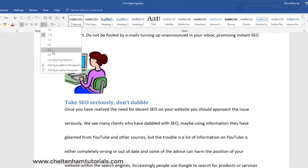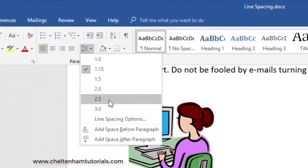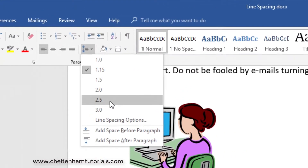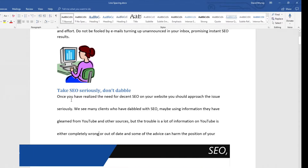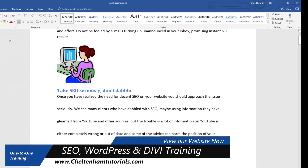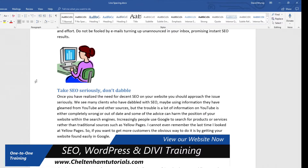Those are your options. If you wanted any one of these you simply click on it. So if you wanted 2.5, you click on it and it would be applied. I'll click Undo so we can go back to where we were.